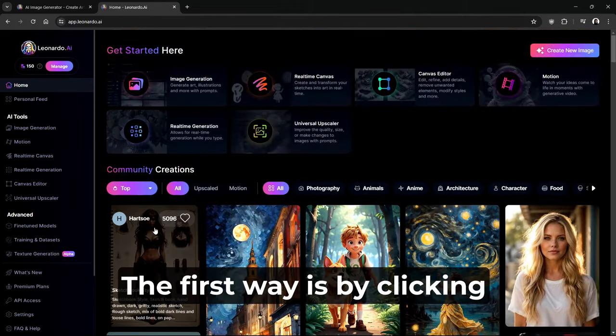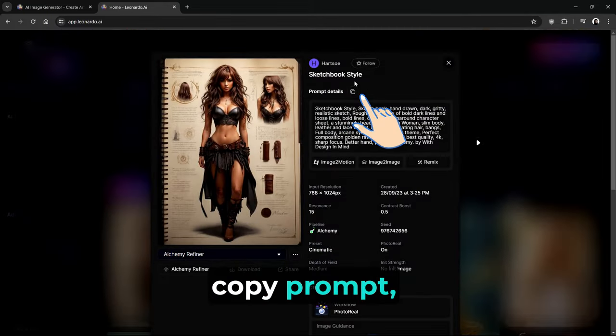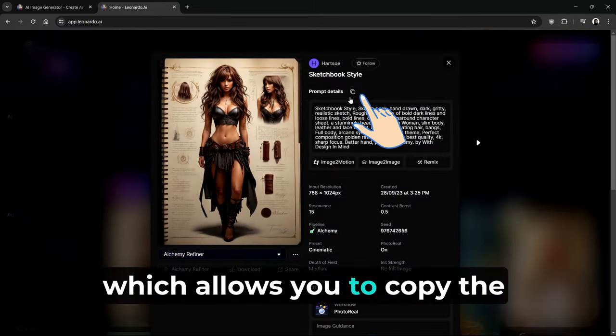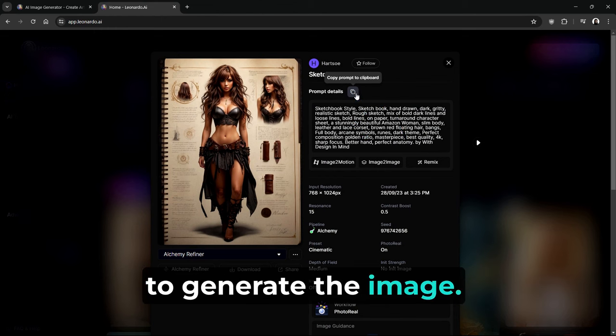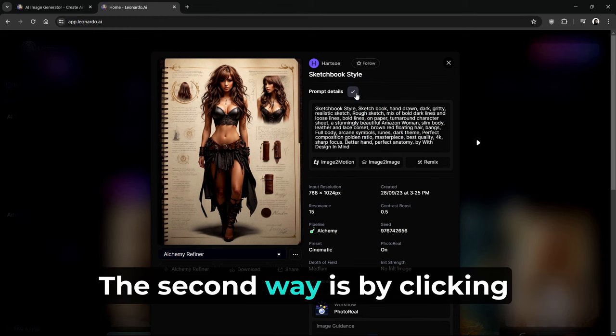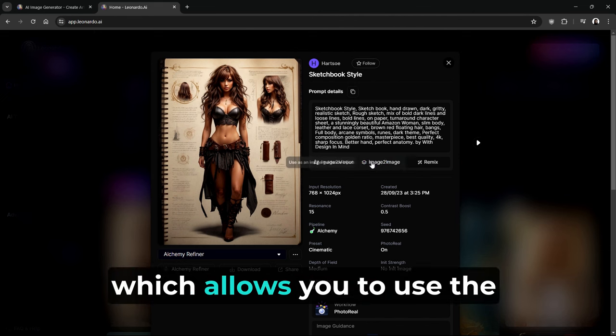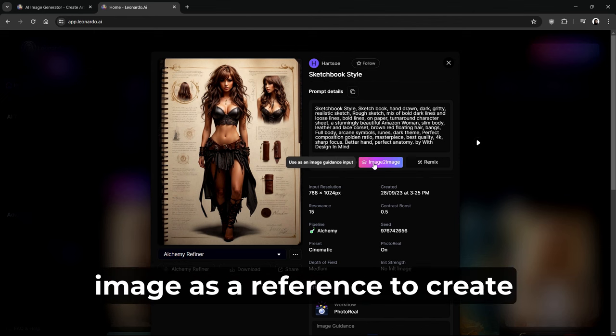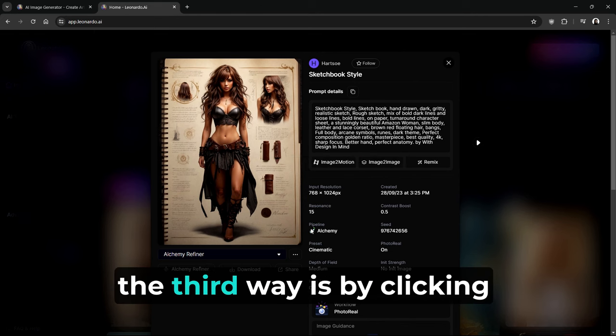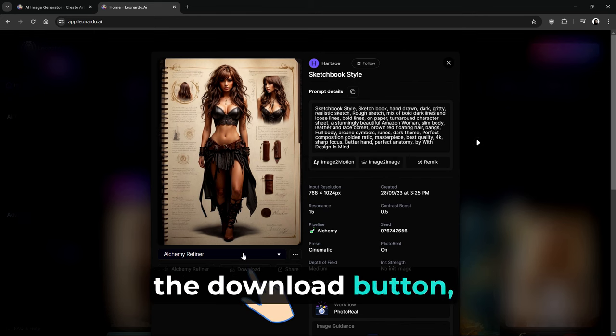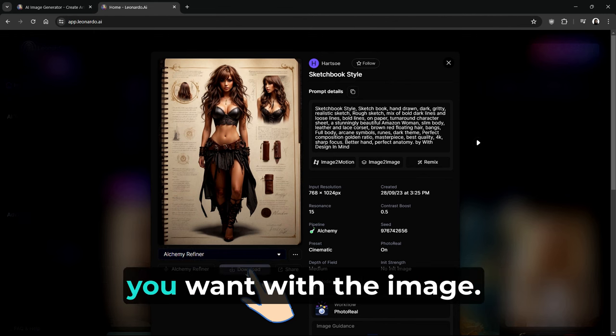You can do so in three unique ways. The first way is by clicking Copy Prompt, which allows you to copy the text prompt that was used to generate the image. The second way is by clicking Image to Image, which allows you to use the image as a reference to create new images. And finally, the third way is by clicking the Download button, which allows you to do whatever you want with the image.